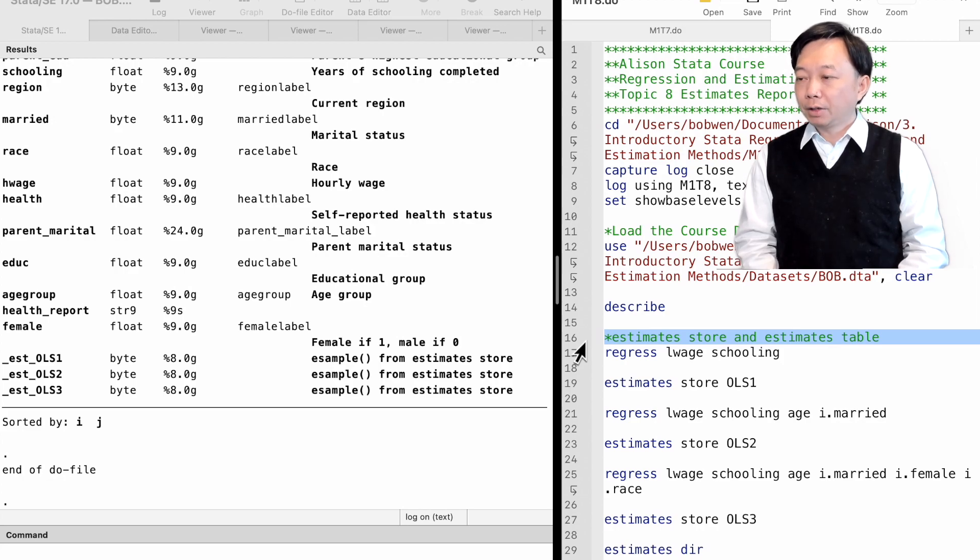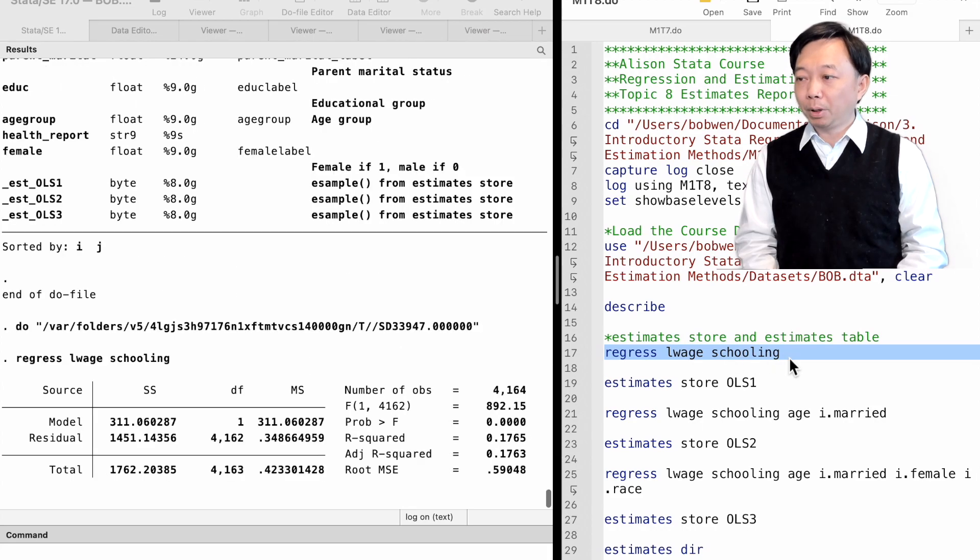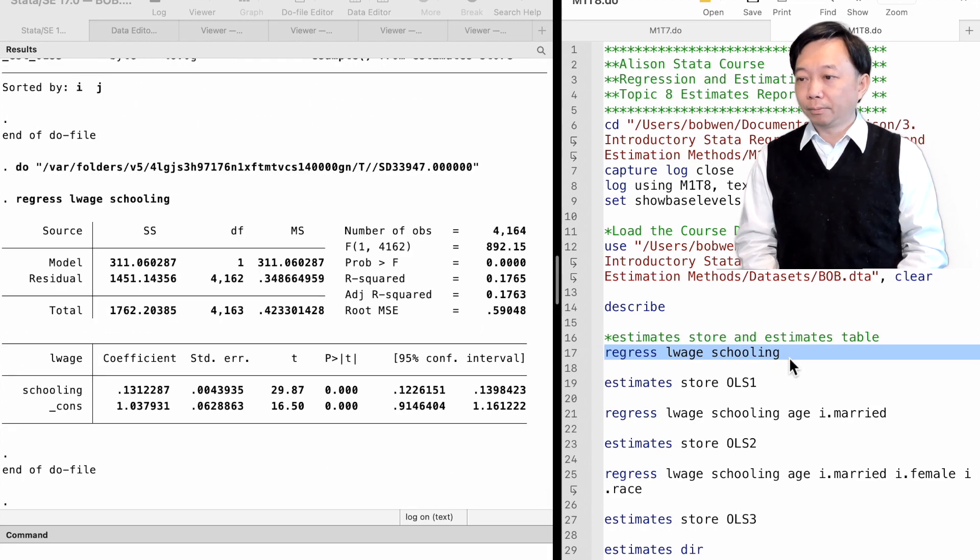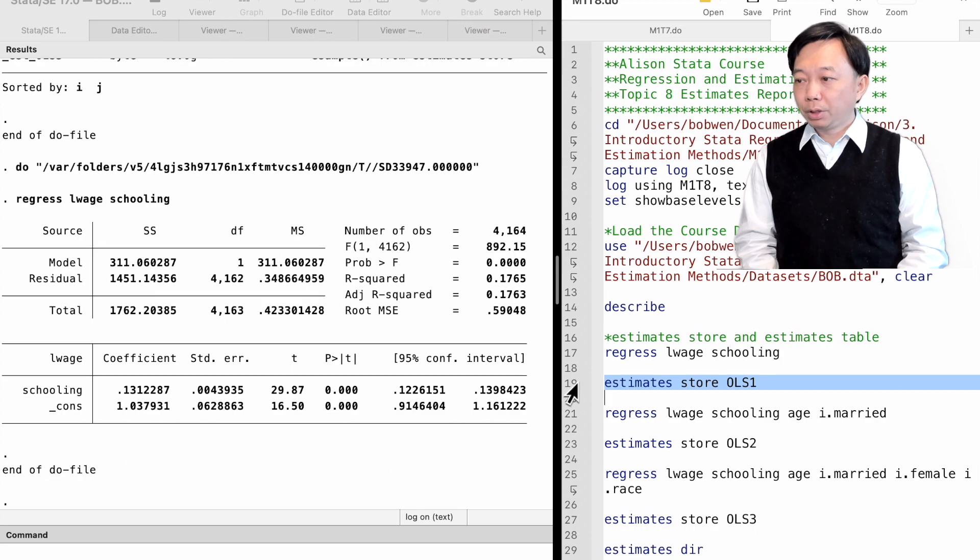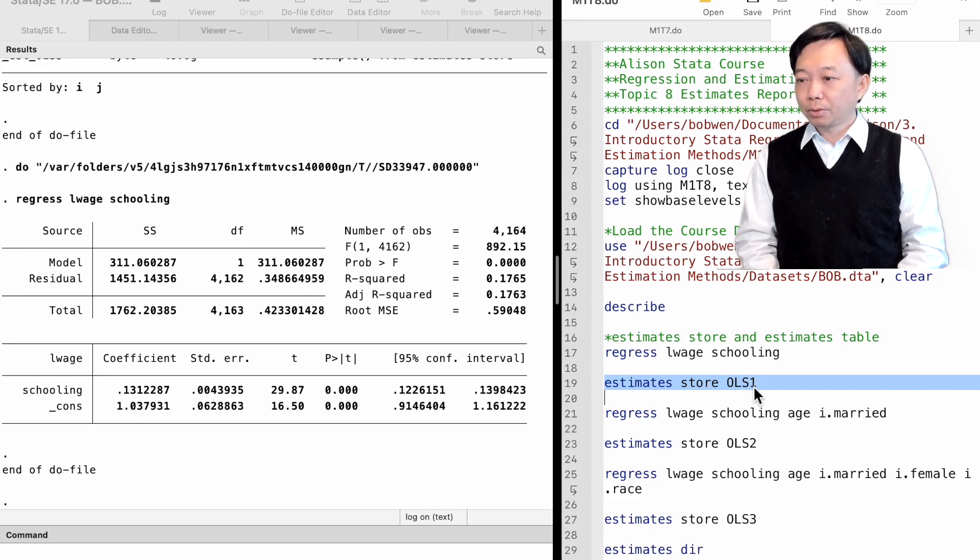We first run a simple regression model with only one explanatory variable, schooling. After the regression, we use the command estimates store to save the results. We type estimates store ols1.